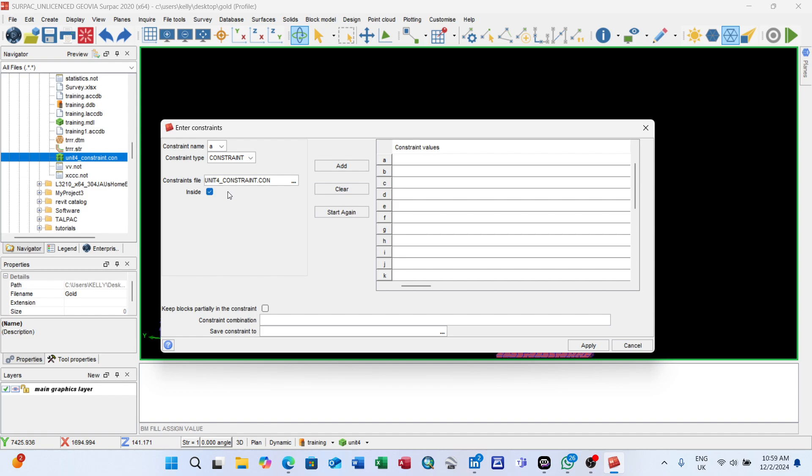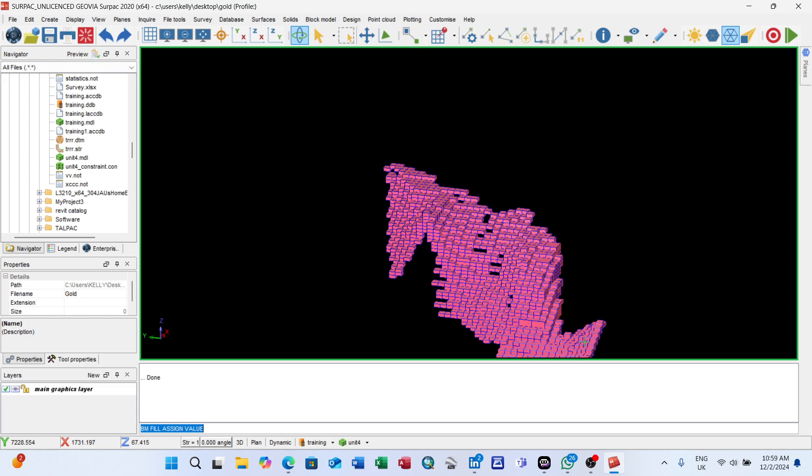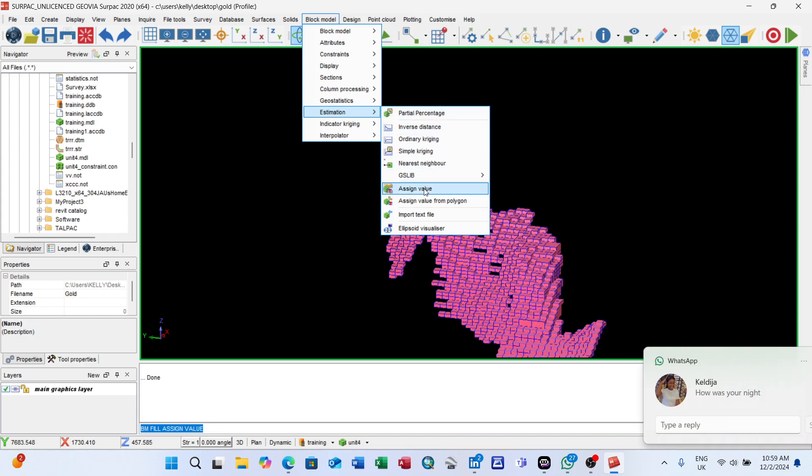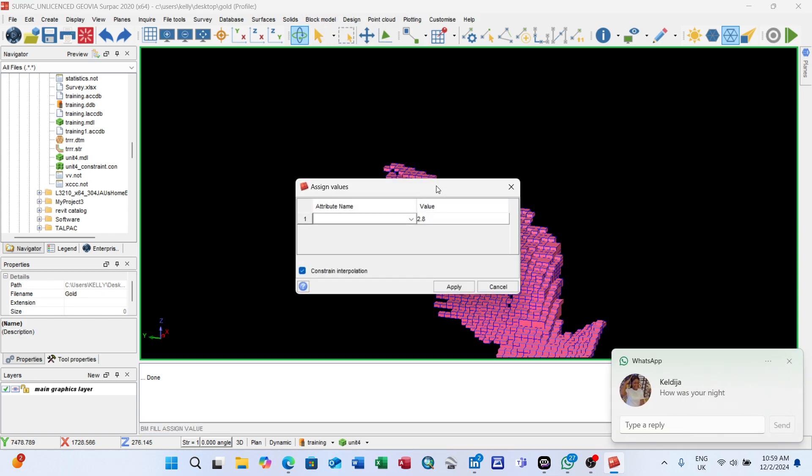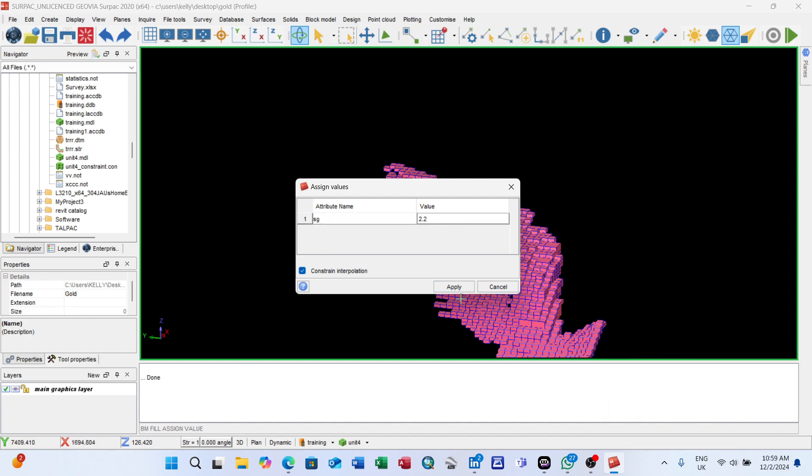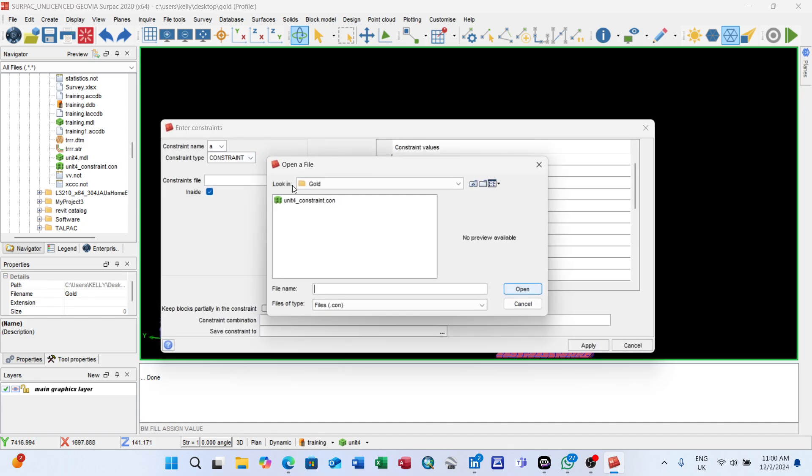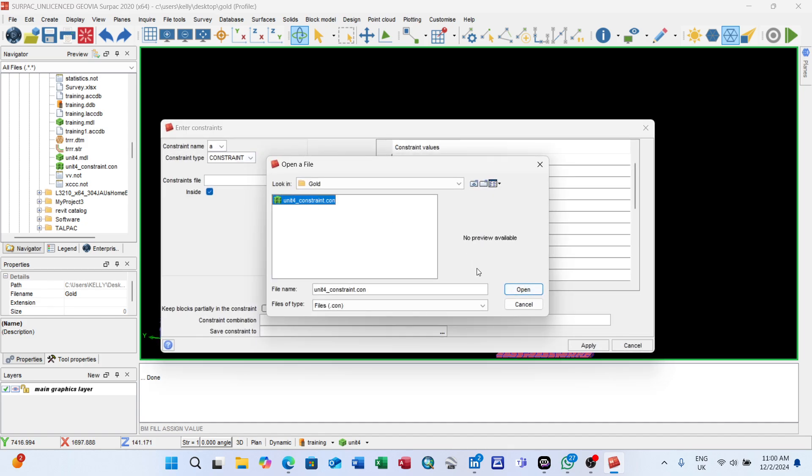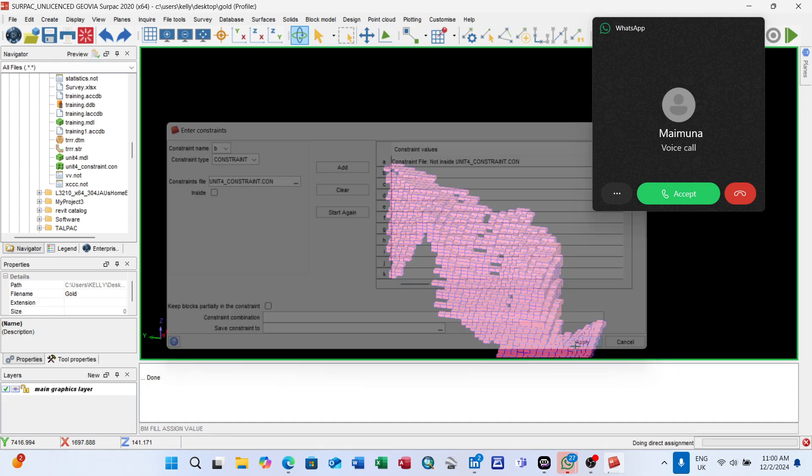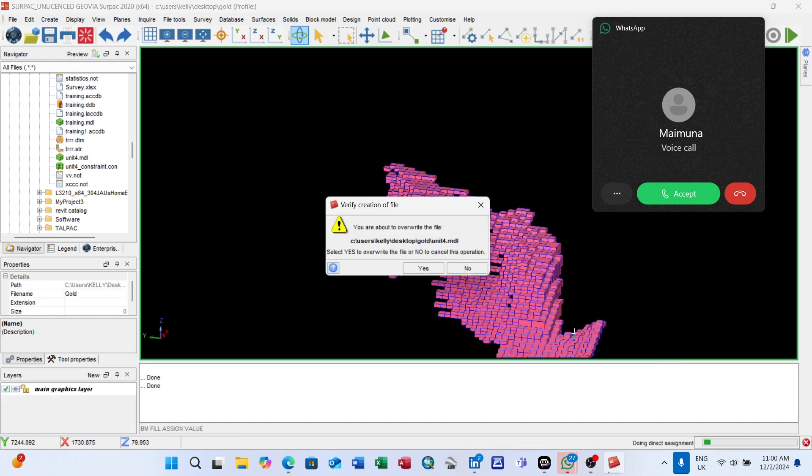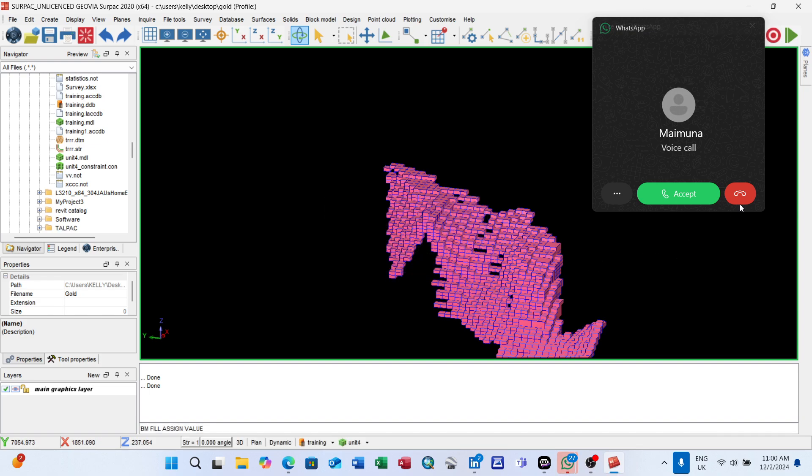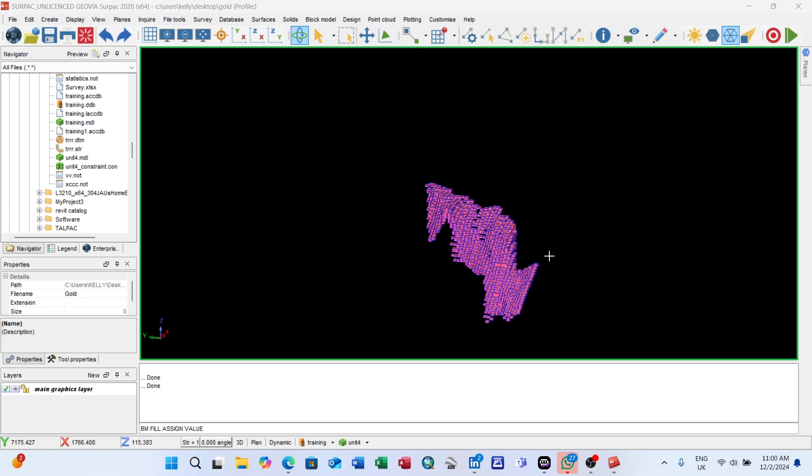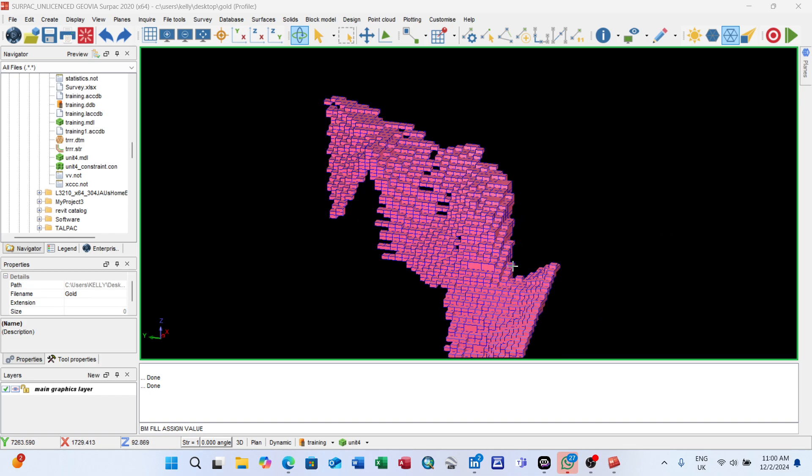For the blocks that are inside, you can use constraint. Which constraint file? Use the constraint file. Open. Inside should be checked here. Add, apply. Go again block model estimation, assign. SG: 2.2 for the blocks that are outside. Select the constraint file.